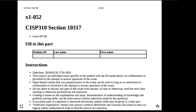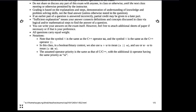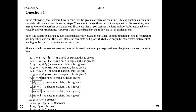This is a recording about exam one of the spring 2024 semester for CISP 310. We'll ignore the first part and skip ahead to the first question after reading all the instructions.